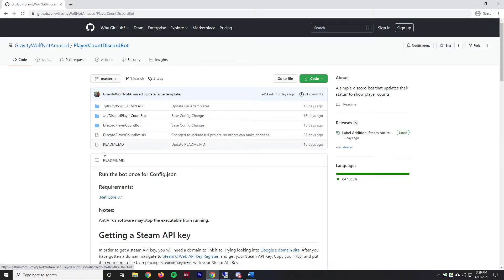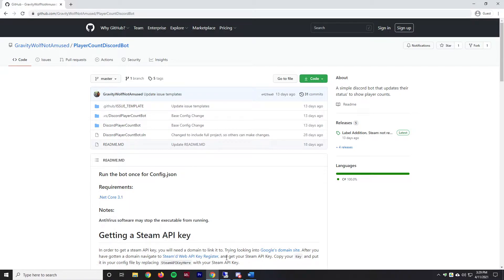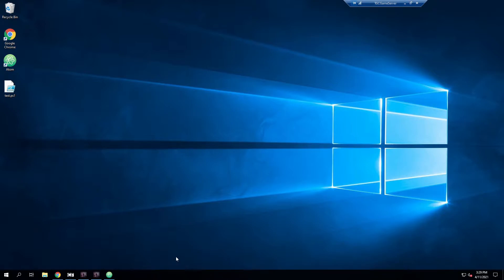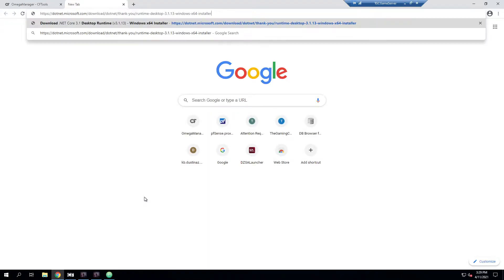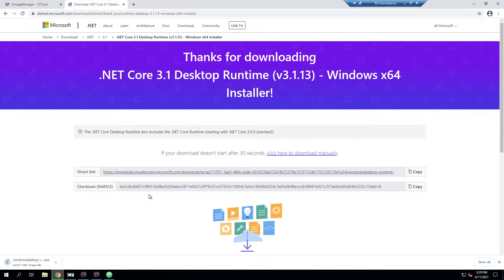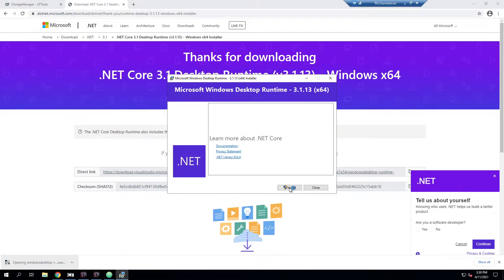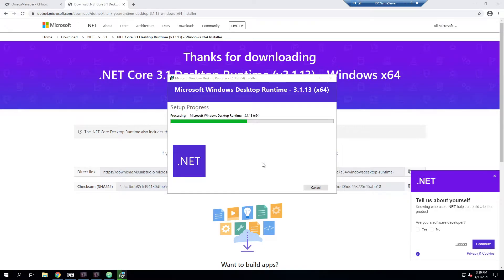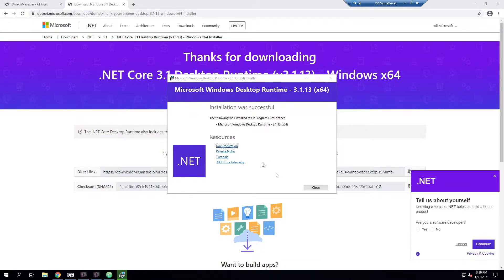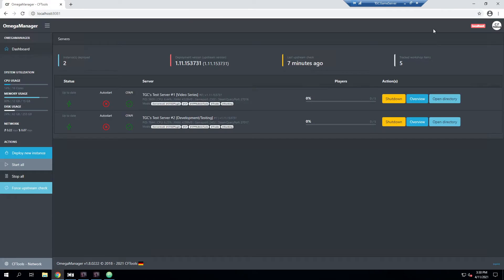There are some requirements to get started here. The first one is we need .NET Core 3.1 on wherever we're going to be running this. I'm going to copy this link and remote into our server as this is where I'm going to be running it. You can run this on another machine, just make sure wherever it's running it's going to be running 24/7 and you'll be good to go. We'll go ahead and download .NET Core 3.1, and we'll install it. That'll go through, and we'll close out and minimize out of the remote connection.